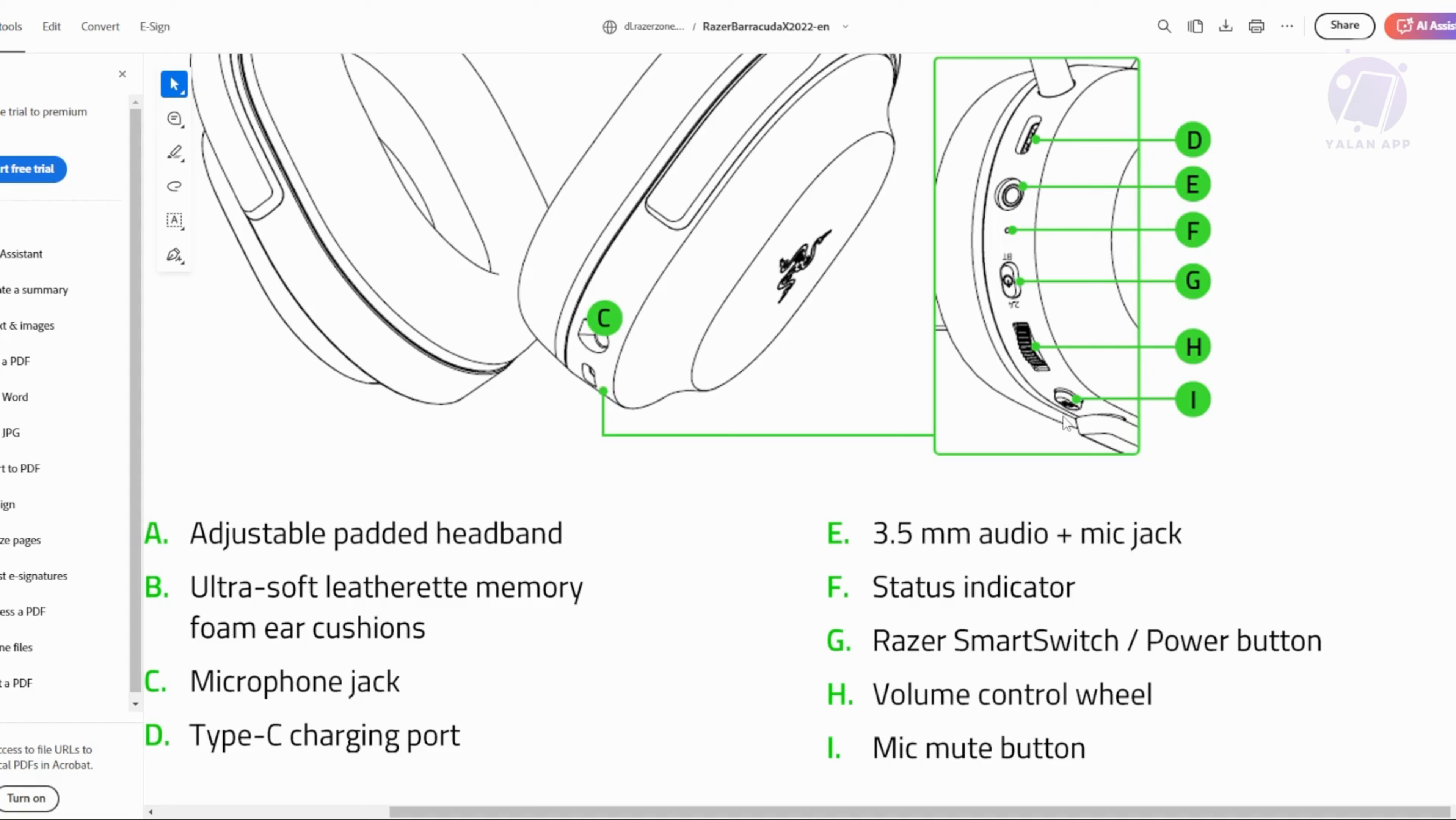What you need to do is press and hold those two buttons. Make sure to hold this at the same time and this will actually restart your headset.